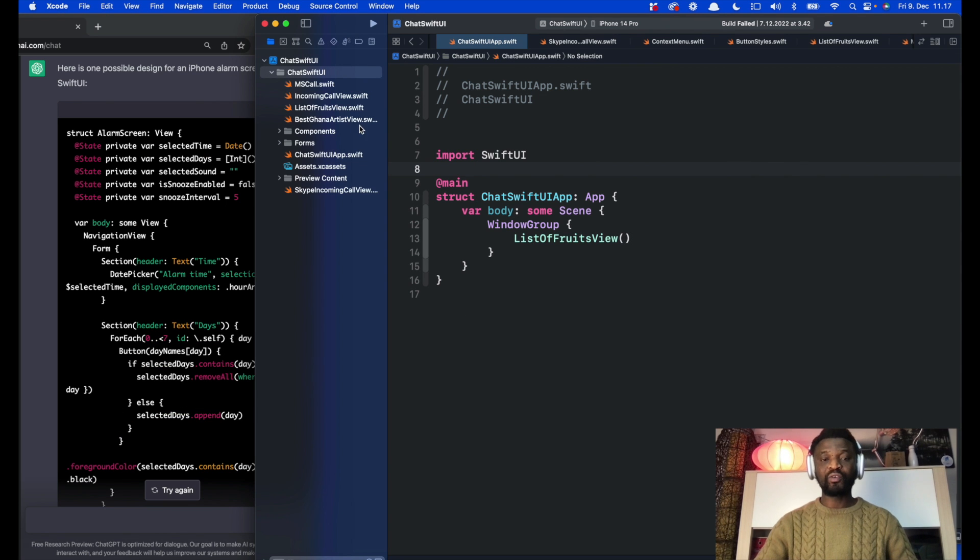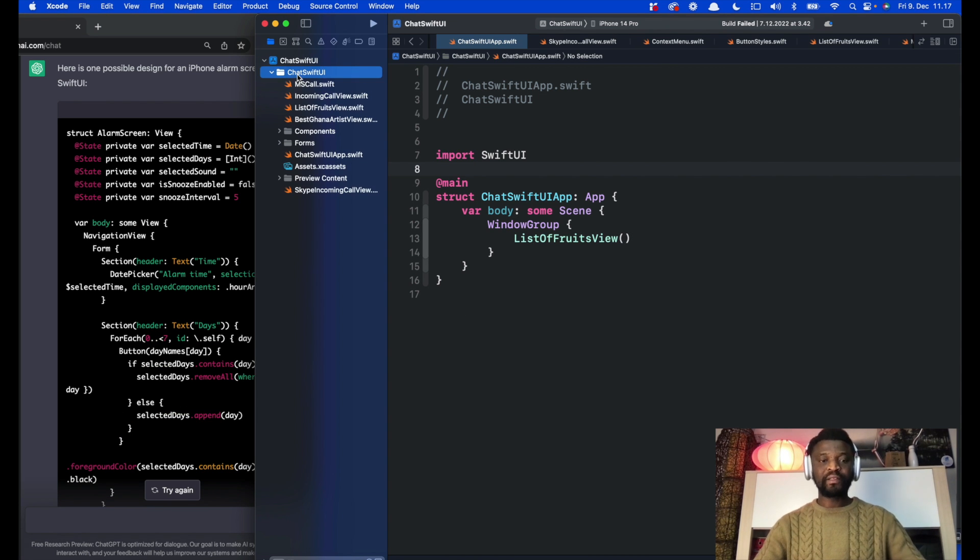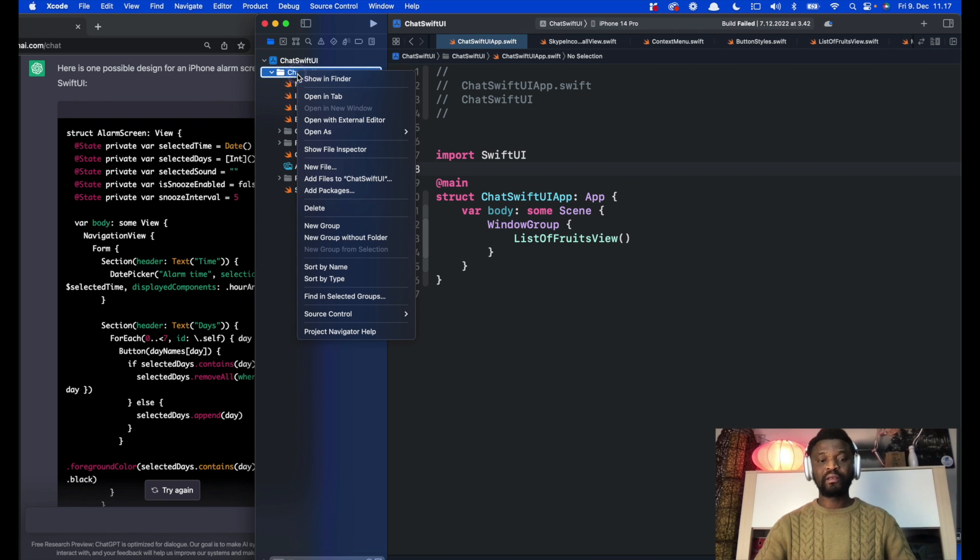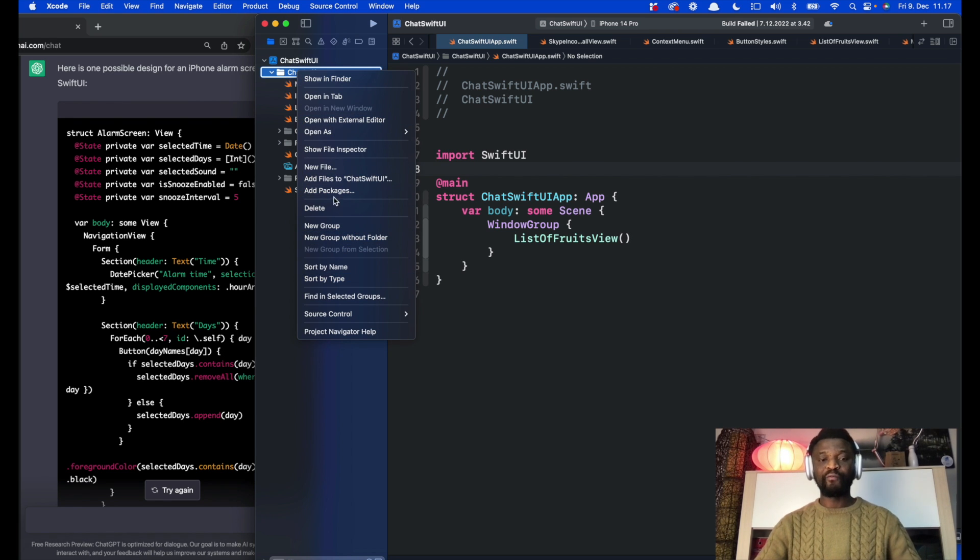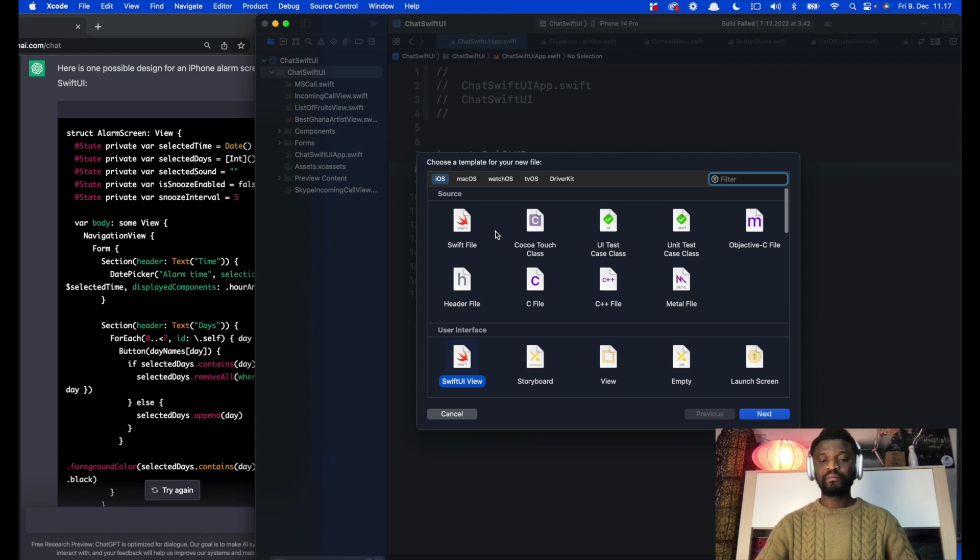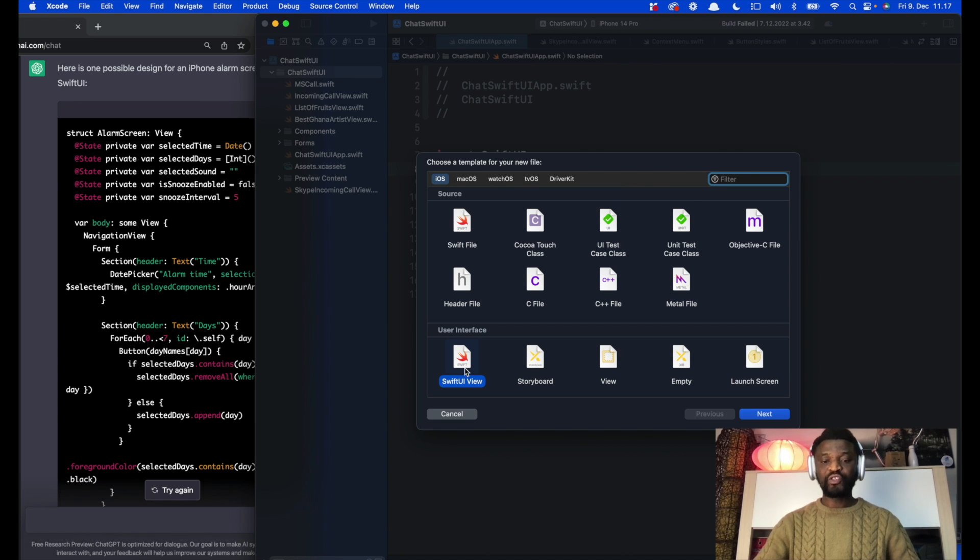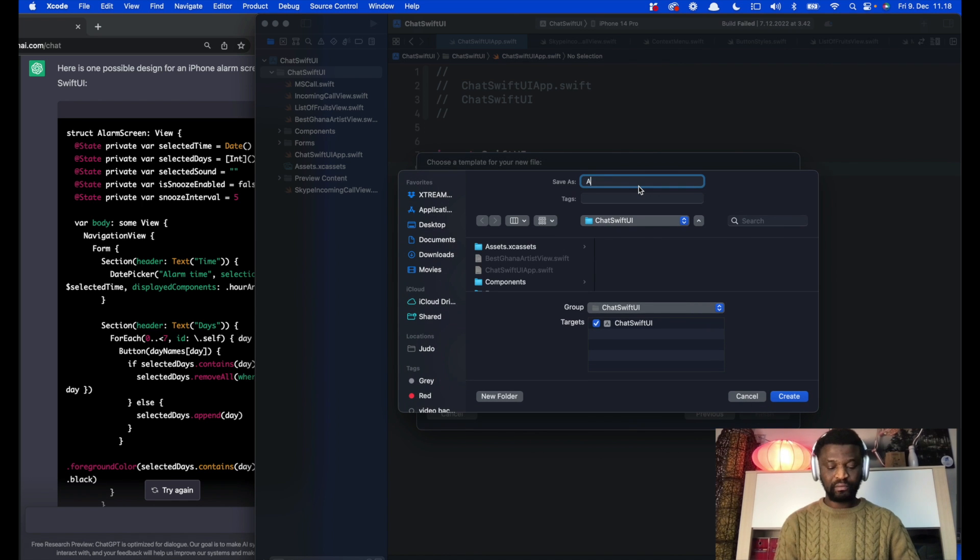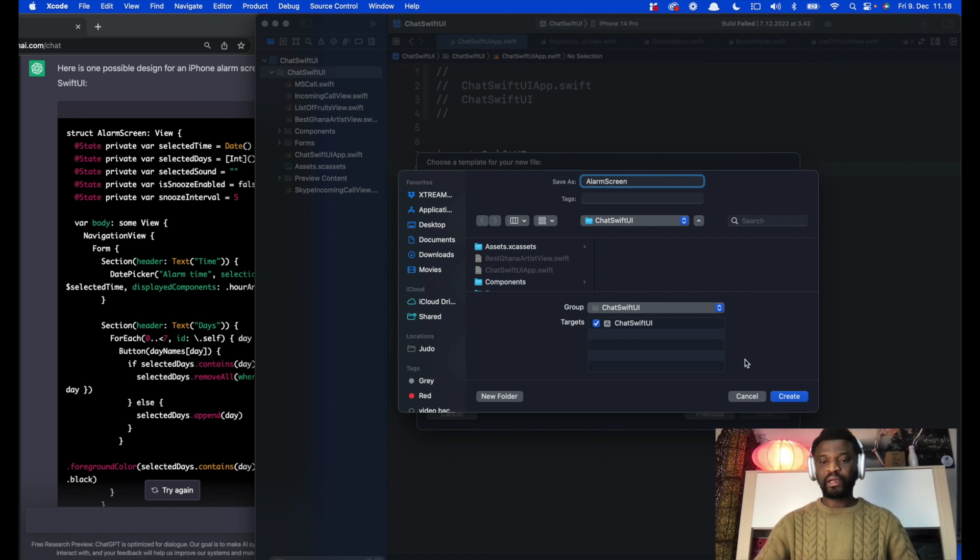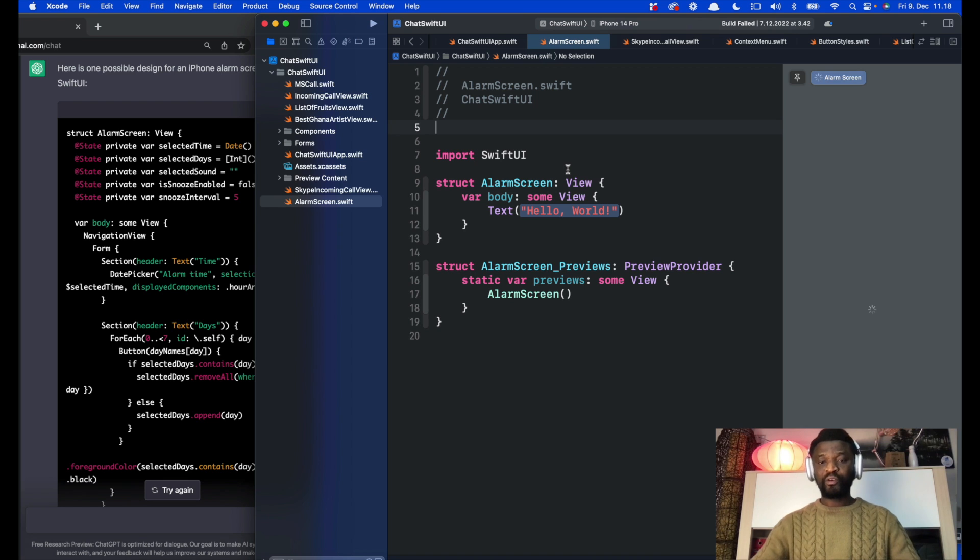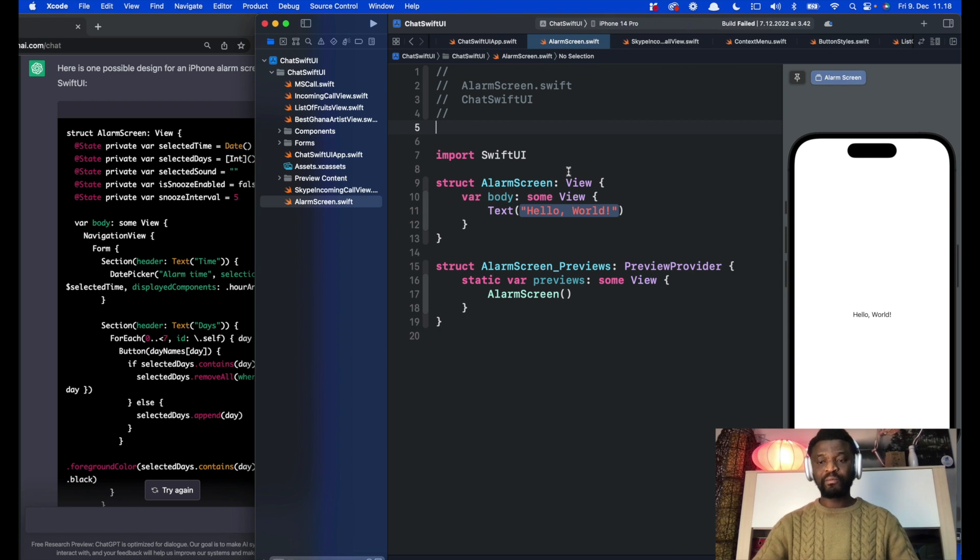In Xcode we are going to create a new project. By selecting this folder I would press control and click, and create a new file. To make it simple we are going to name the file with the same name as what it created here for the struct. Let's choose SwiftUI view and next, and click create. That creates our alarm screen.